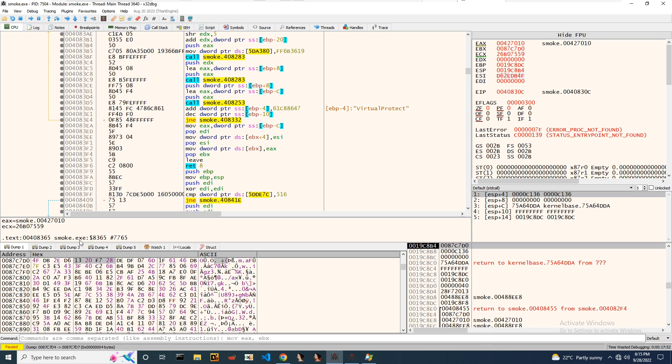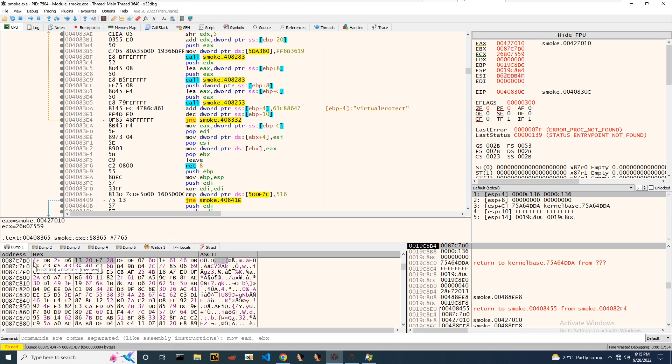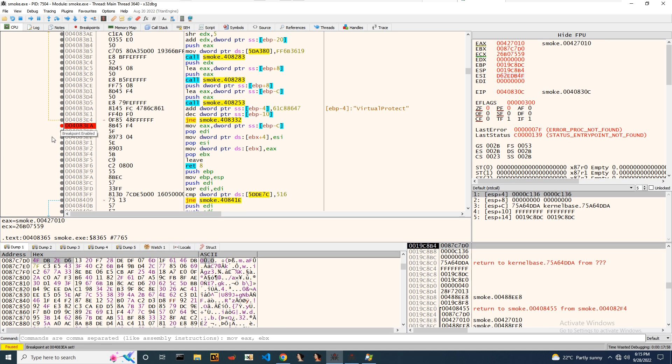And EBX is referring right now to these bytes only. What I'll do, I'll put a breakpoint outside the loop and I'll run the sample till we exit from that loop.